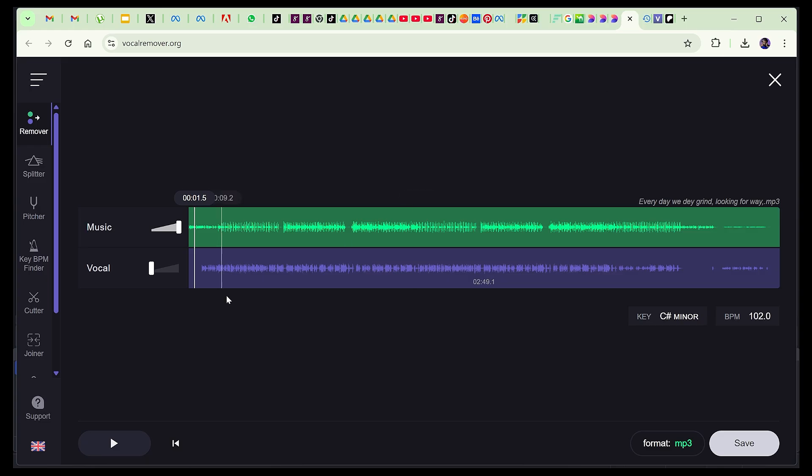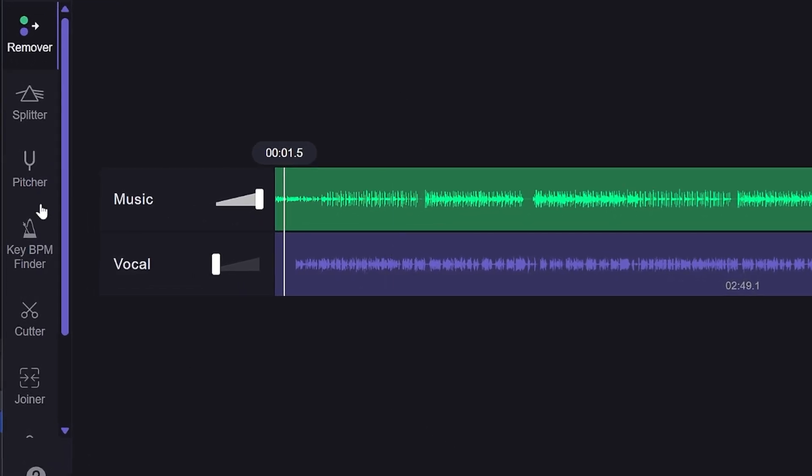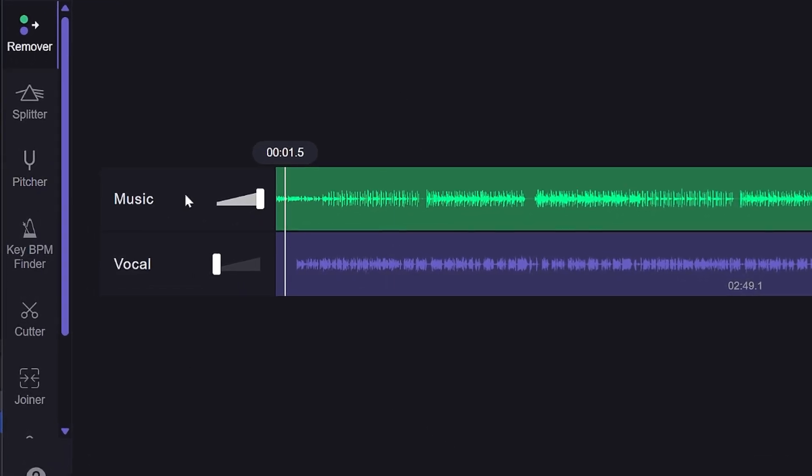Then when you finish, you can see this page. Now we have two lines: one for the music, one for the vocal. So if I play, let's say...